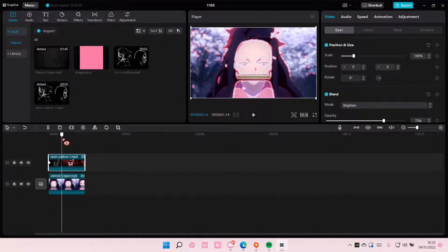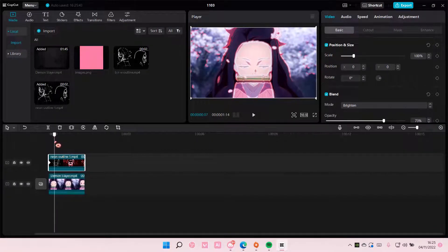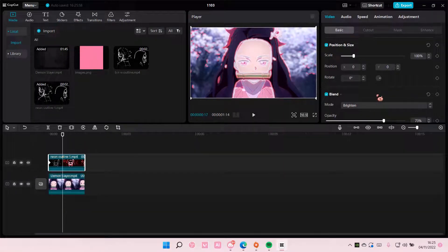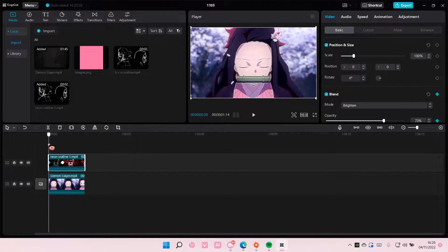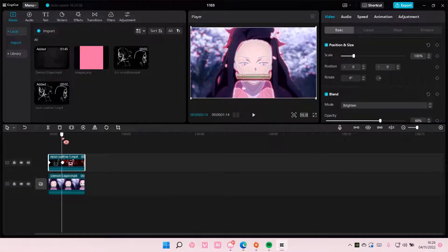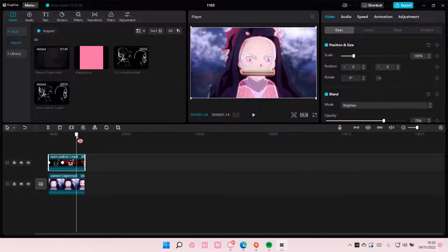And then I'm going to add another one here so I want the opacity to be 0 here and on this one I want it to be 73%.